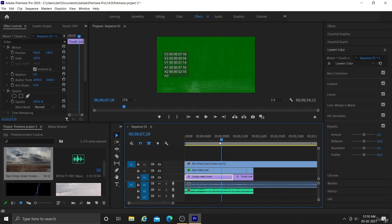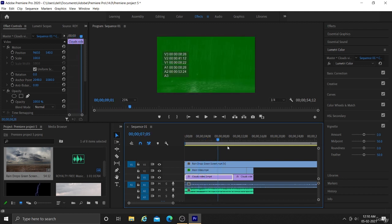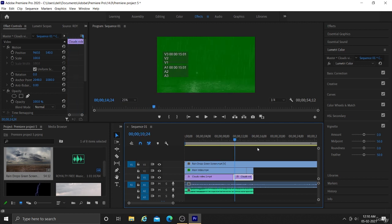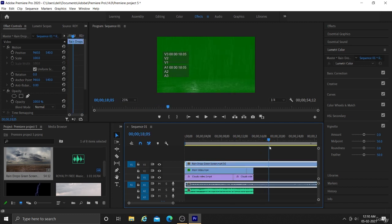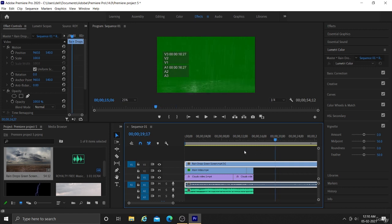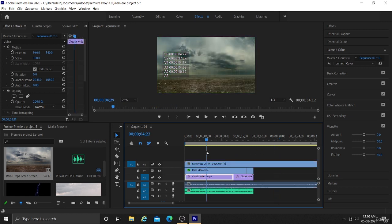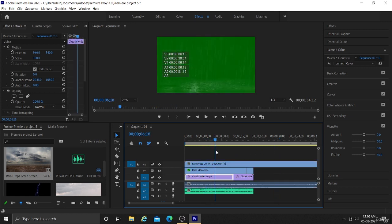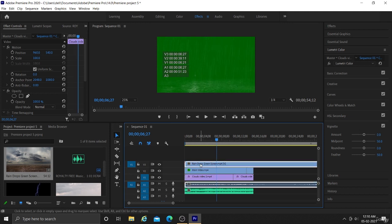Here we have green screen rain and we want to include this rain effect into our video. So we can use chroma key feature to remove this green color.